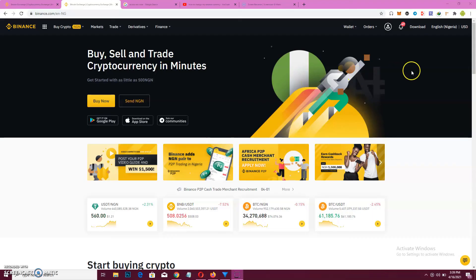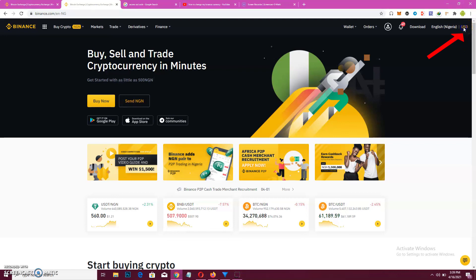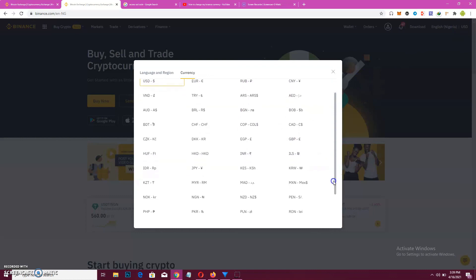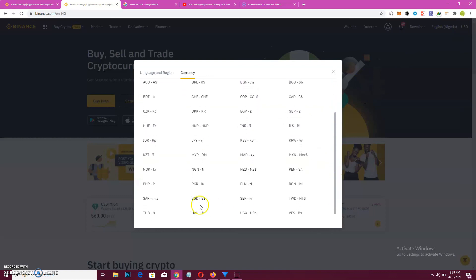Then for the laptop version, when it opens, you come to the topmost right corner here. Click on USD—click on the USD there—then you scroll down to the currency that you want. In this case, you...